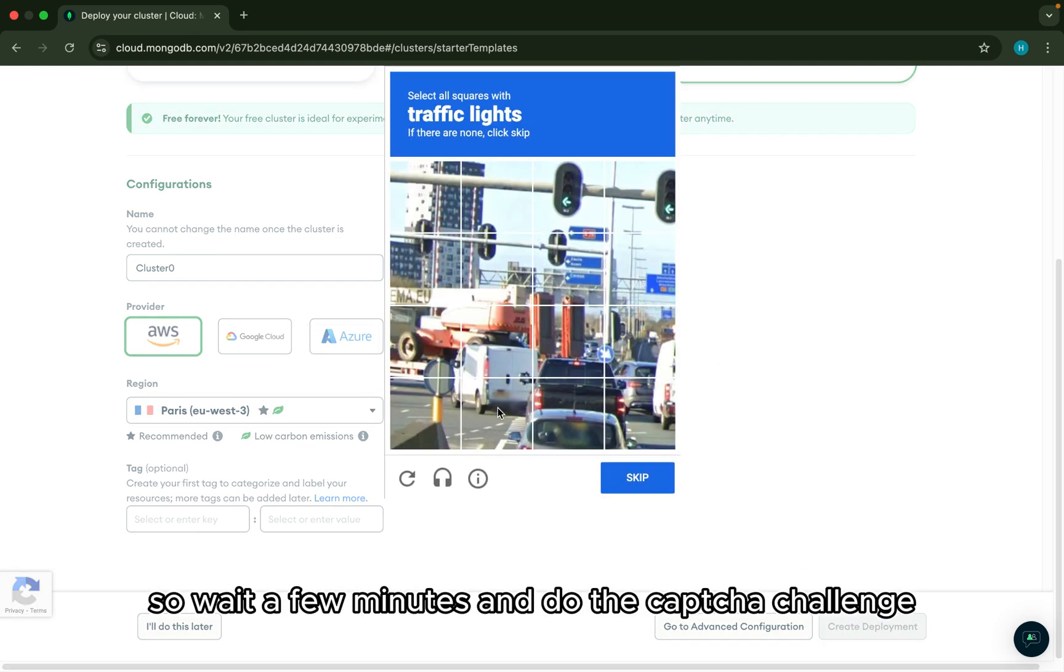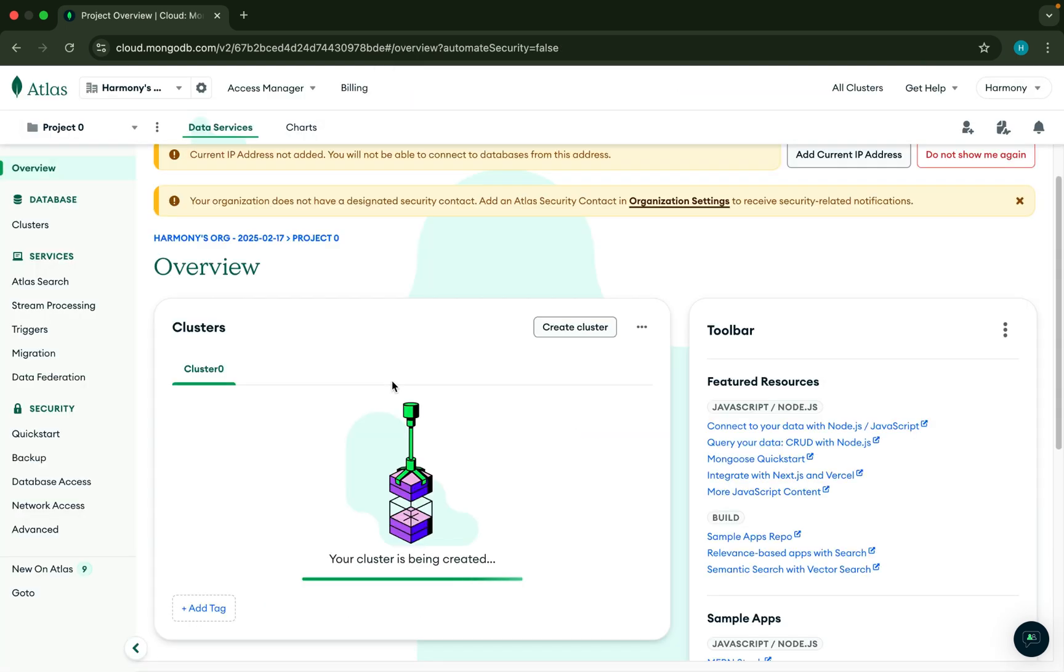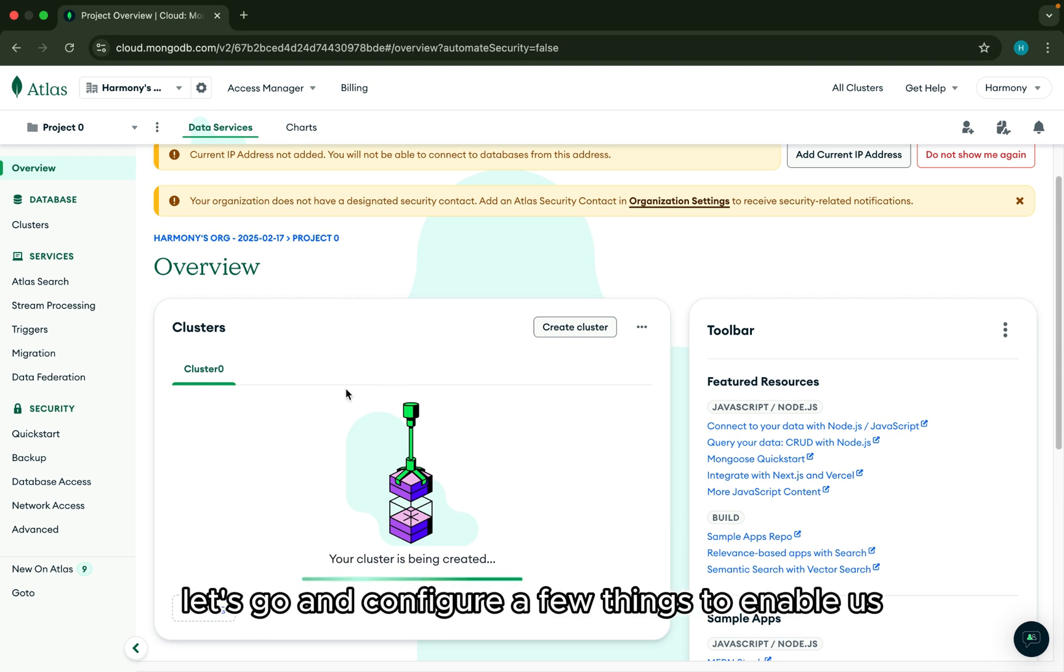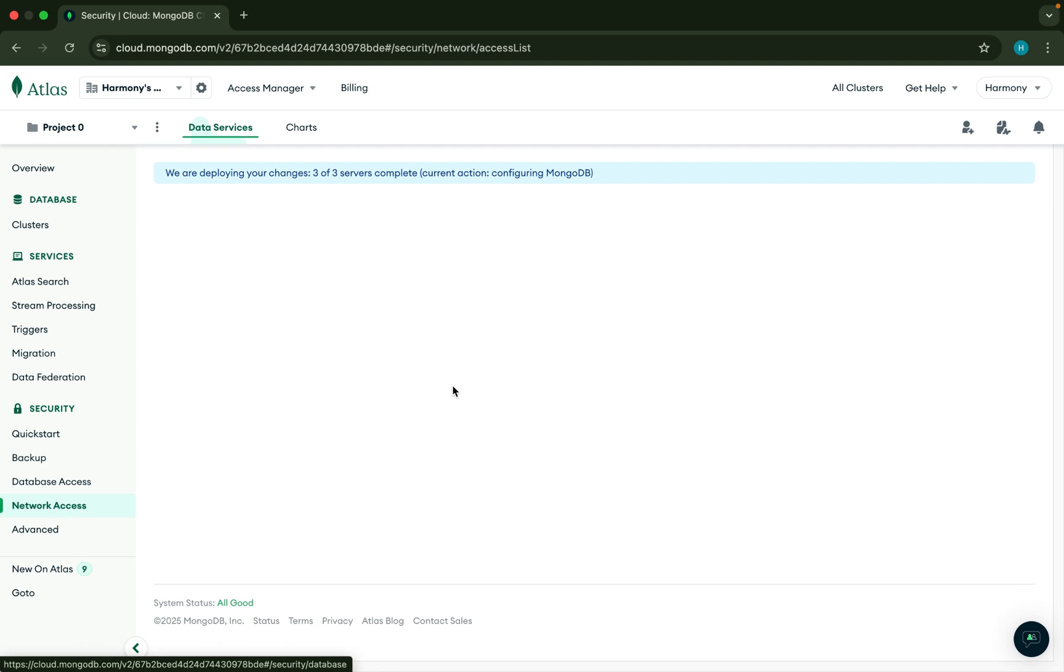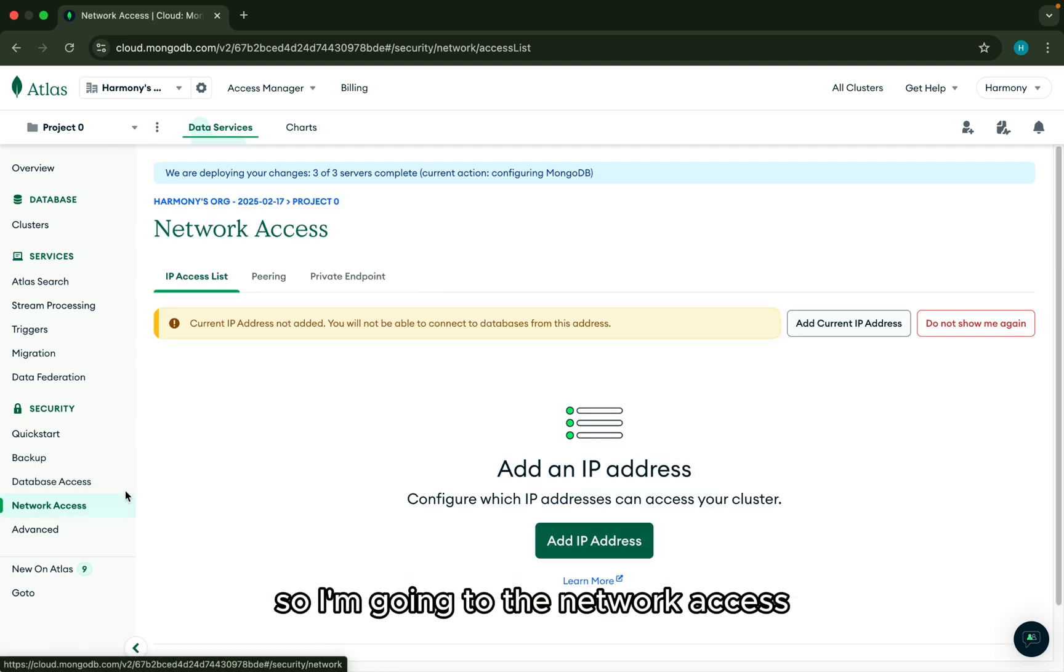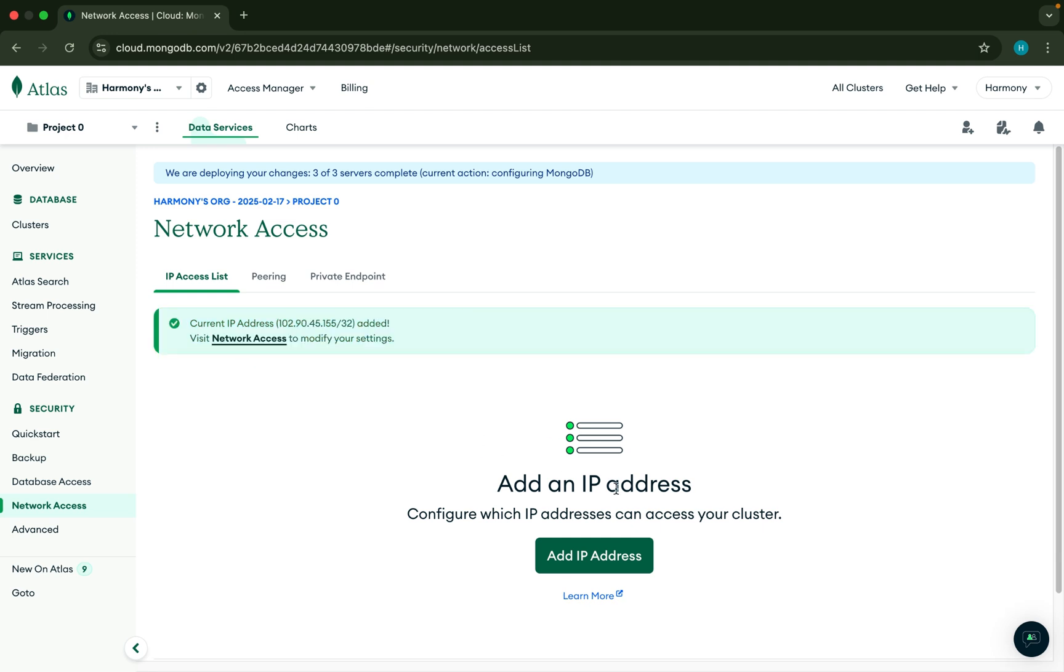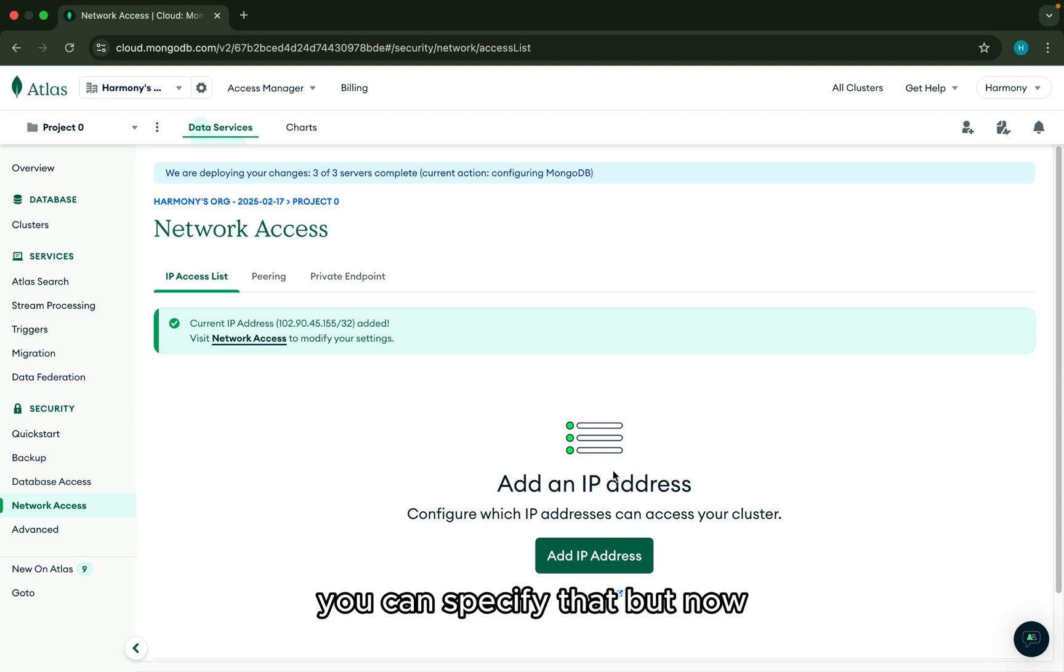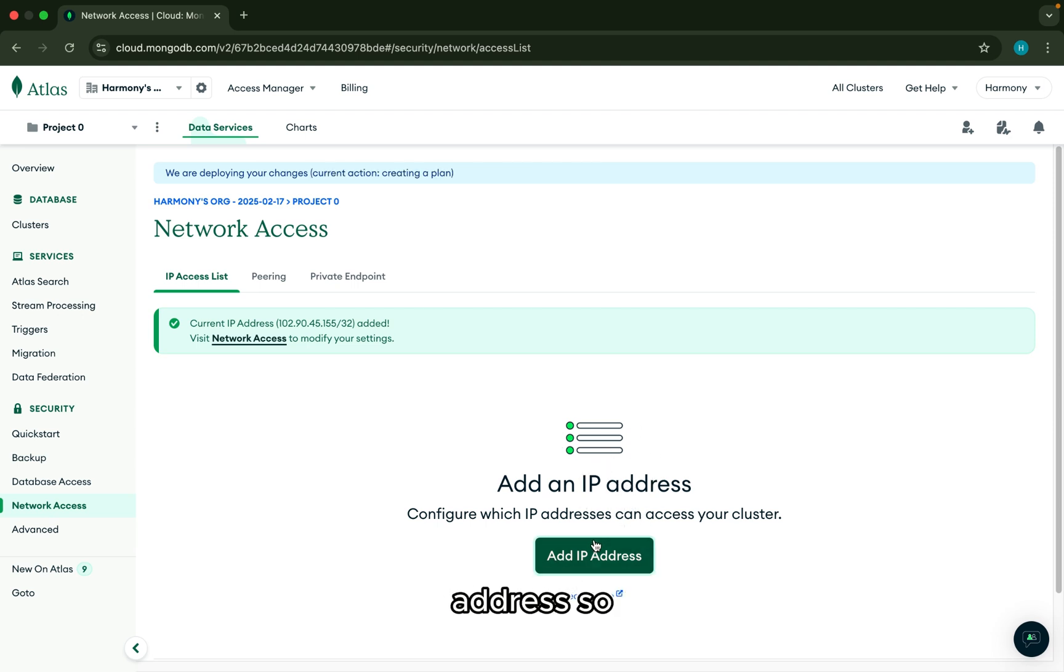So while the cluster is being created, let's go and configure a few things to enable us to connect to this MongoDB Atlas from our Next.js. So first is the network access. I'm going to allow connection from every IP address. If you have a particular IP address that you intend to allow connection from, you can specify that. But now I'm going to be allowing connection from every IP address.